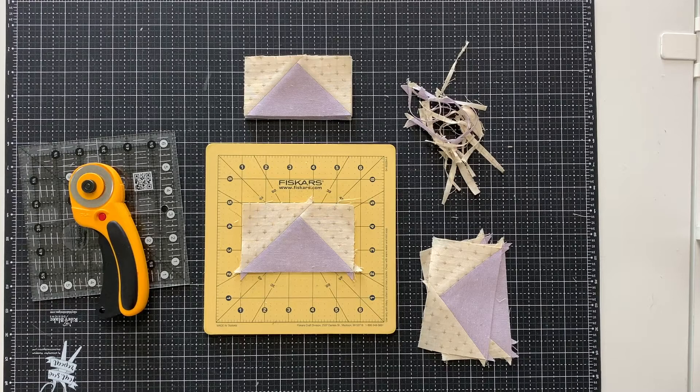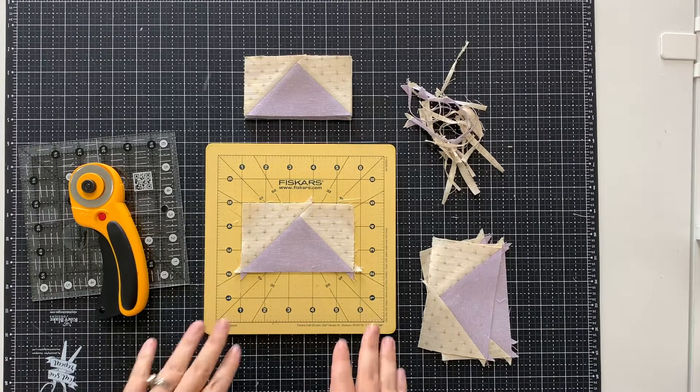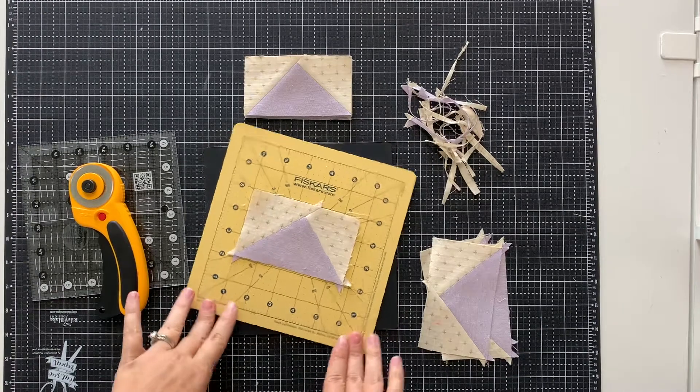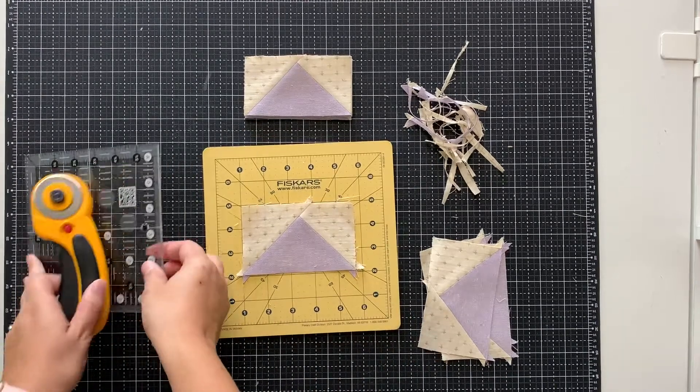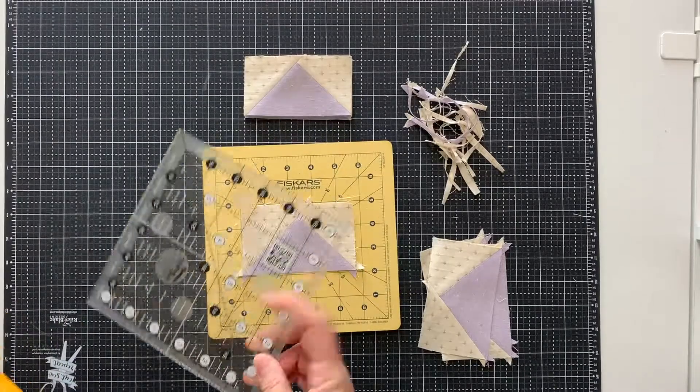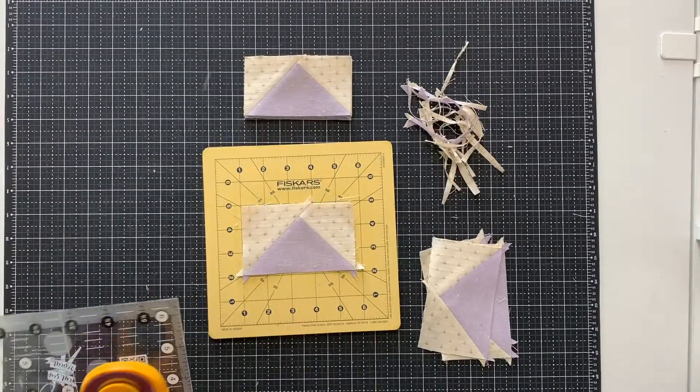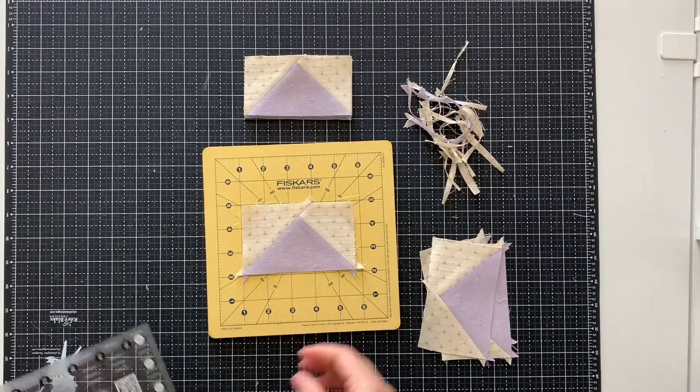To trim my flying geese, I'm going to use a rotating cutting mat, my six and a half inch square ruler, my rotary cutter, and my flying geese.